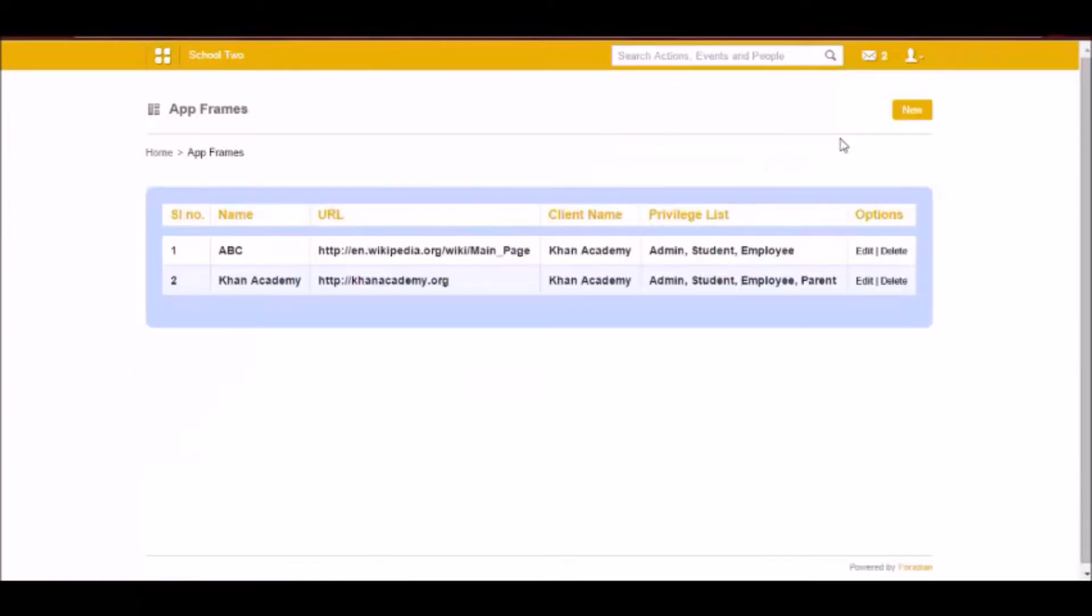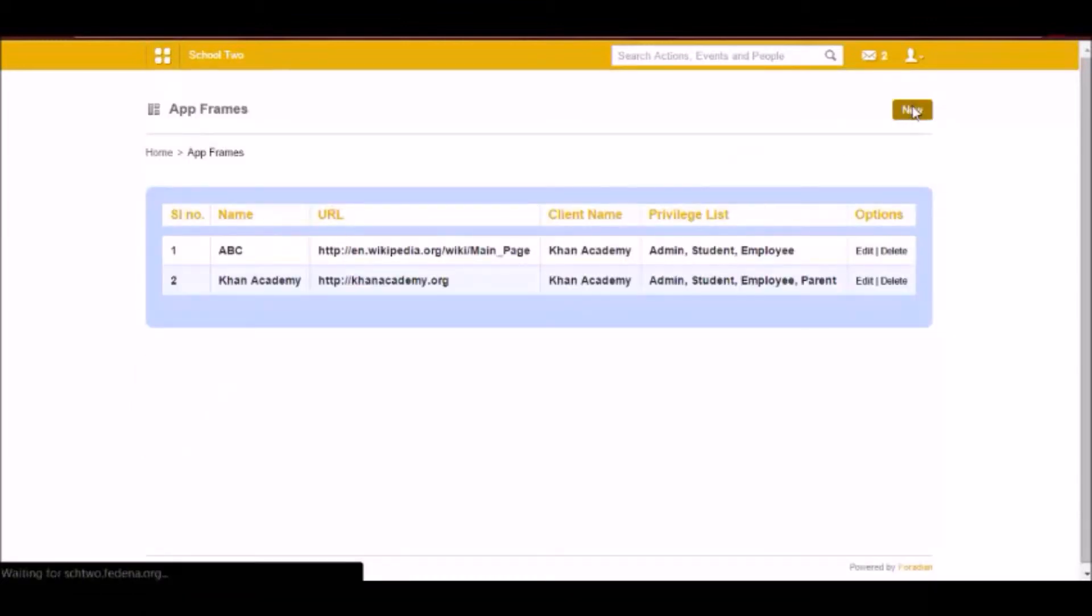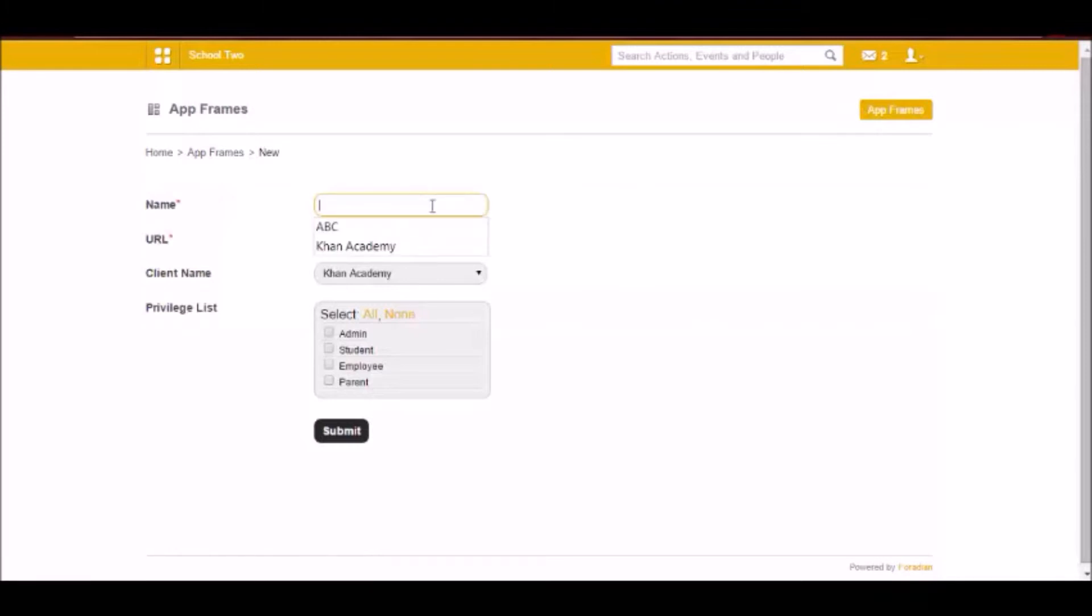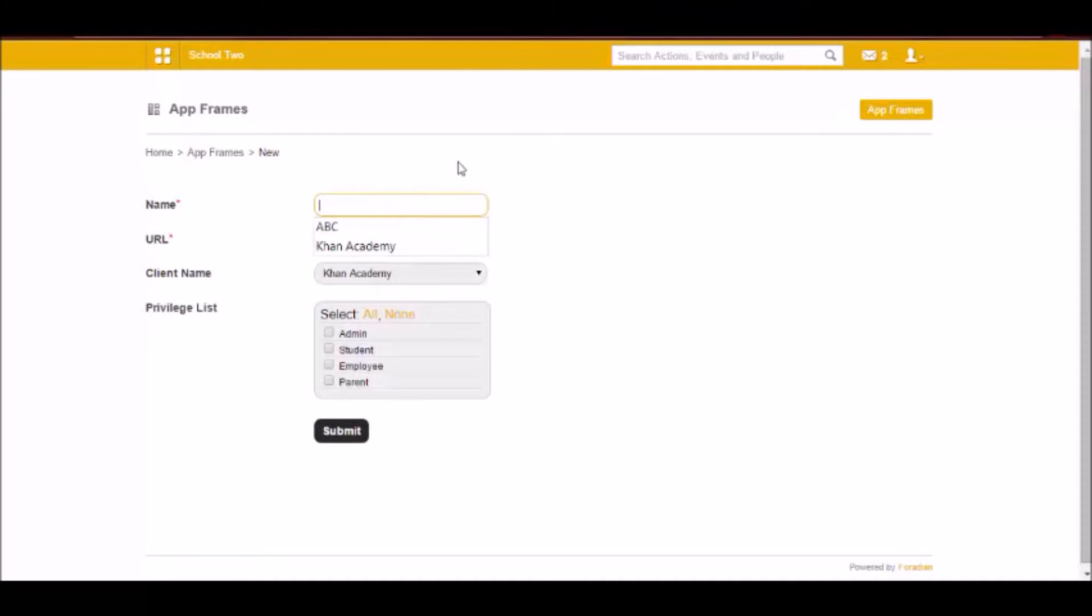And here you have to click on new. You have to give the name of the app that you want to appear or to be able to access Fidina. So you have to give that name and give some URL.